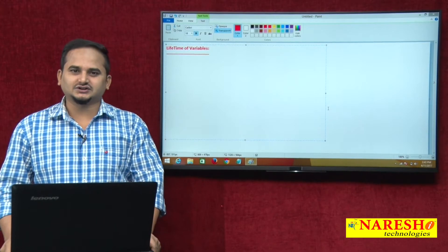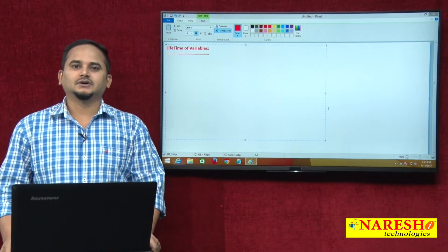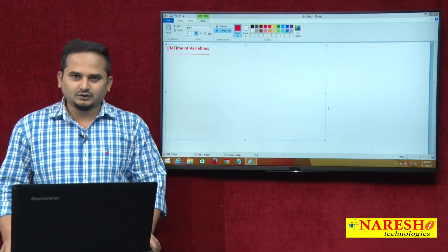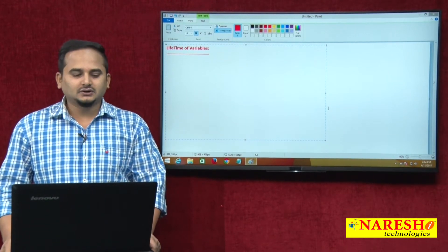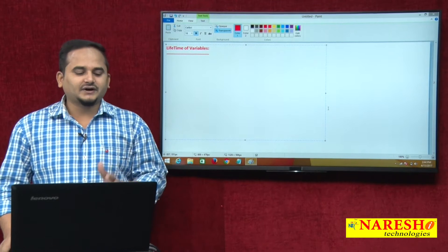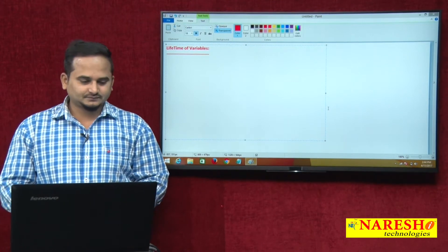Welcome to Narayshai Technologies. This is Ramchandar. In this video, I am going to talk about lifetime of variables.